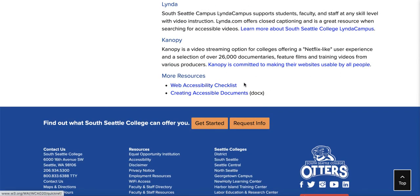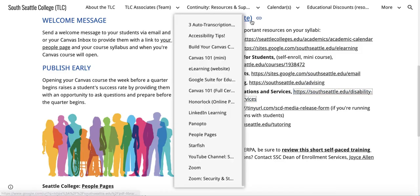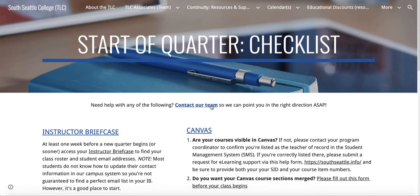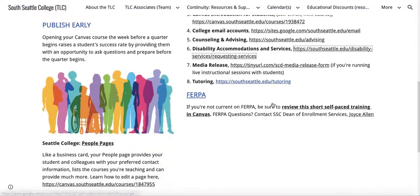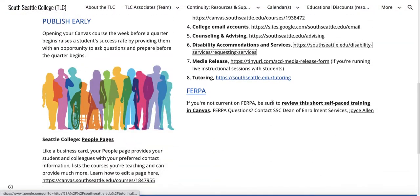Don't forget we need to have a web-accessible Canvas course and curriculum. If you need any help with that, please get in touch with any of our team and we're happy to help you.